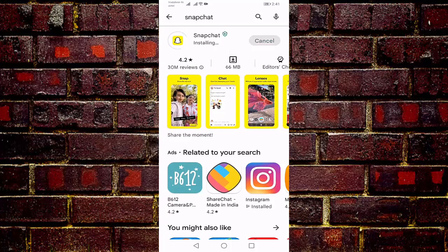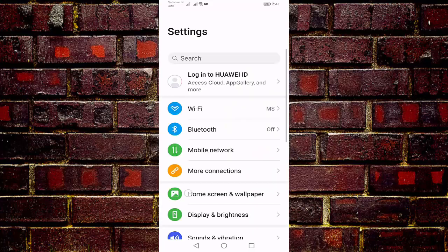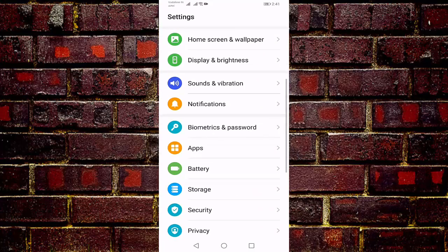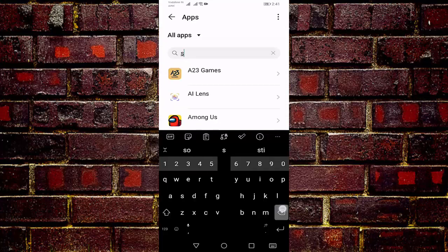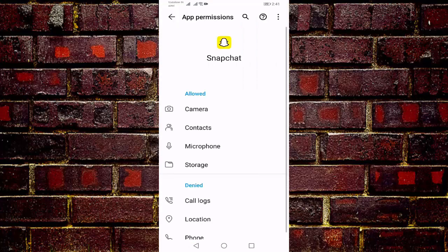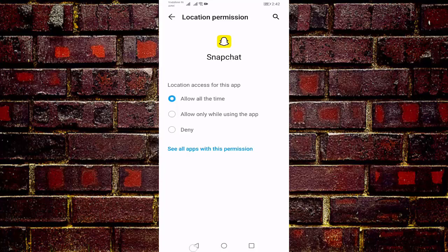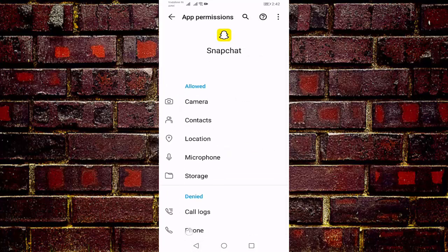After the update, go back. Open your Settings and go to Apps, then search for Snapchat. Press on Force Stop, then press on Permissions. Here you should enable all permissions — camera, contacts, microphone, storage, and location. Press on Location and press on Allow. Then go back and press on Phone, press on Allow.